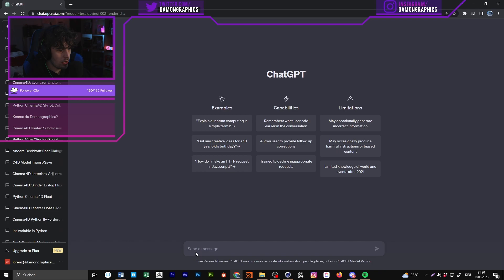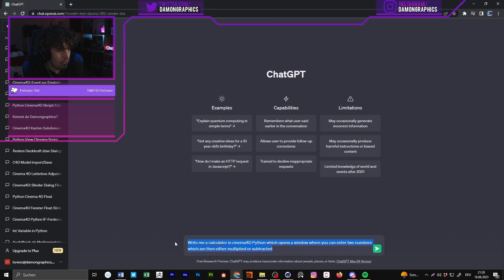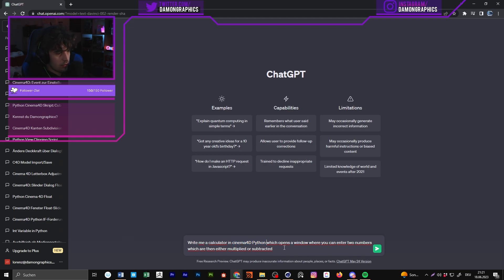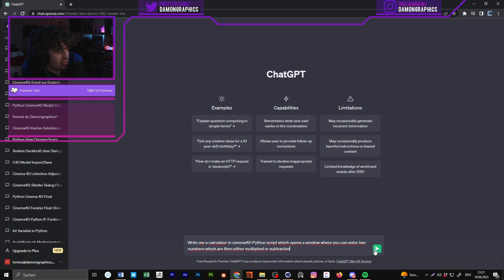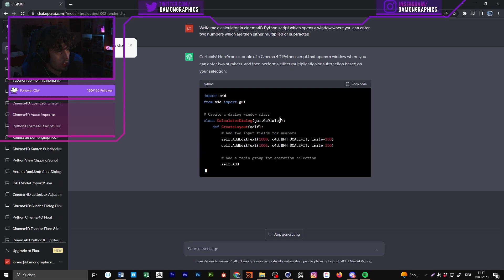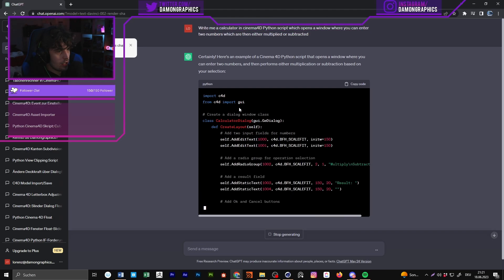Now we're in ChatGPT. When writing a message, it's important to be specific about what you want. You need to tell it that the script is for Cinema 4D Python — for example: 'Write me a calculator as a Cinema 4D Python script.' It's also important to tell it to open a window and specify exactly what the script should do.